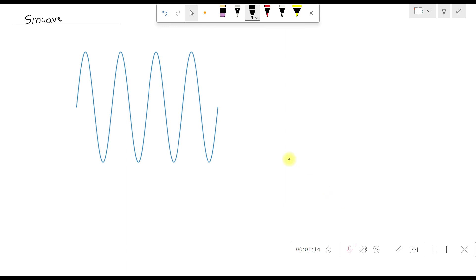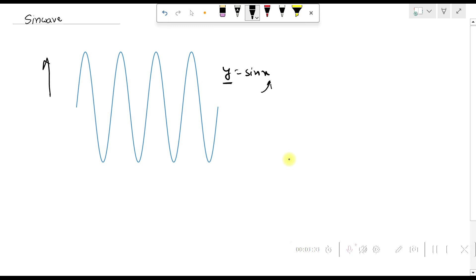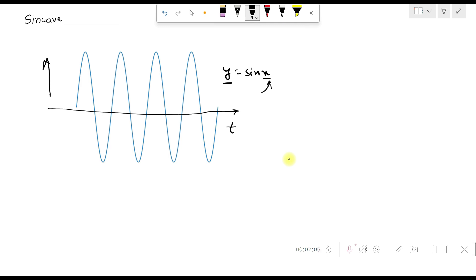To generate a sine wave in Python, we first need to understand what a sine wave is. A sinusoidal signal can be written as y = sin(x), where x is the argument or domain and y is the range. The argument of a sinusoidal signal involves frequency — how many times it oscillates in a particular second — which defines the frequency.